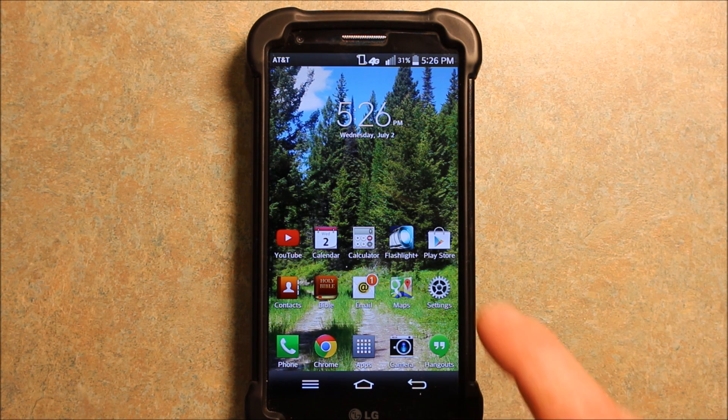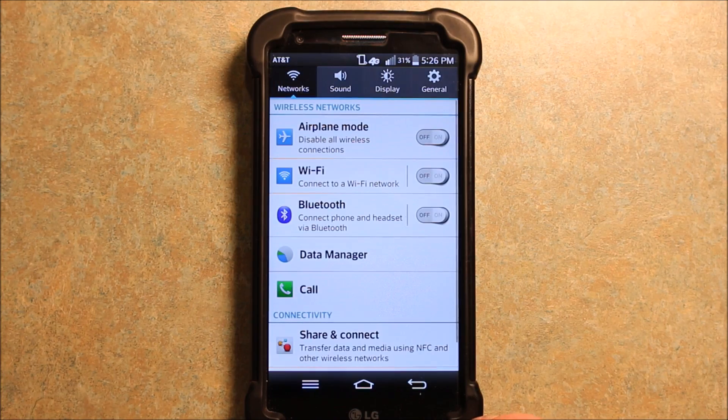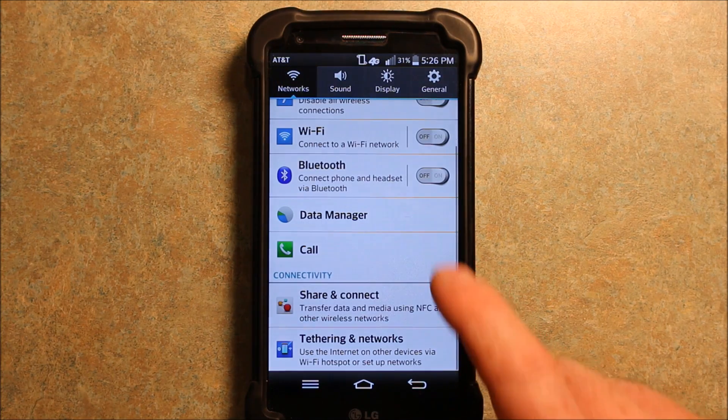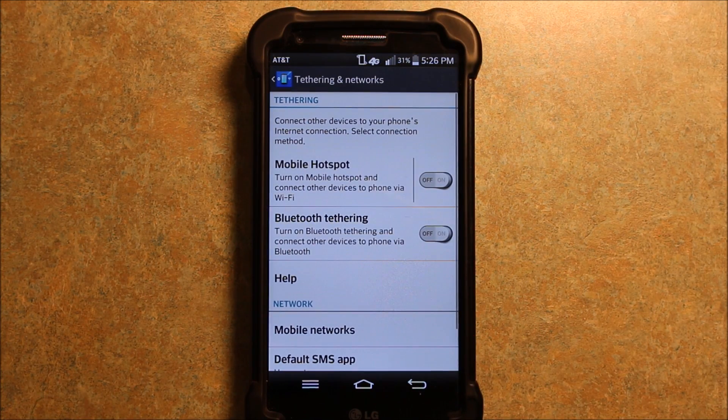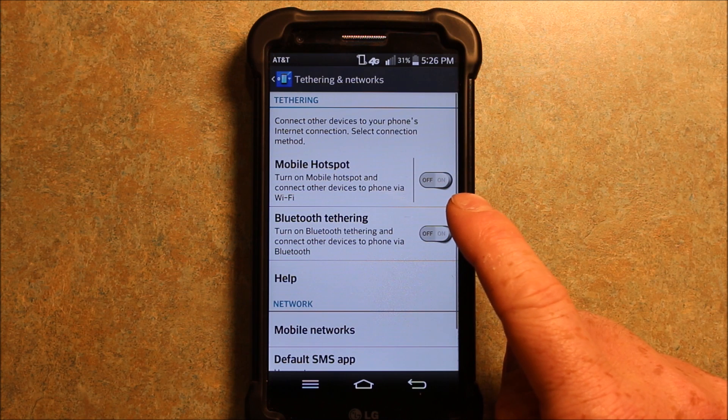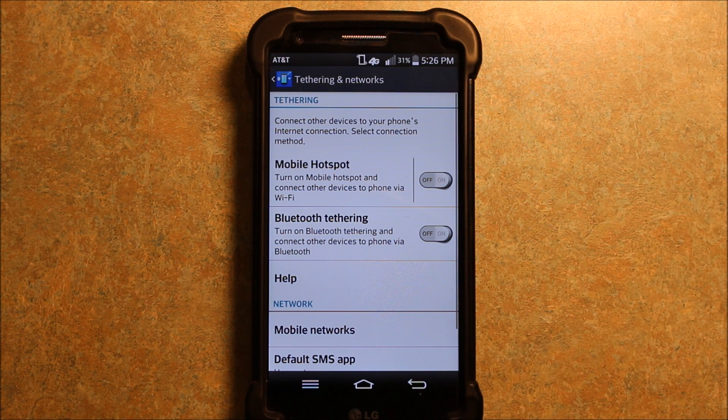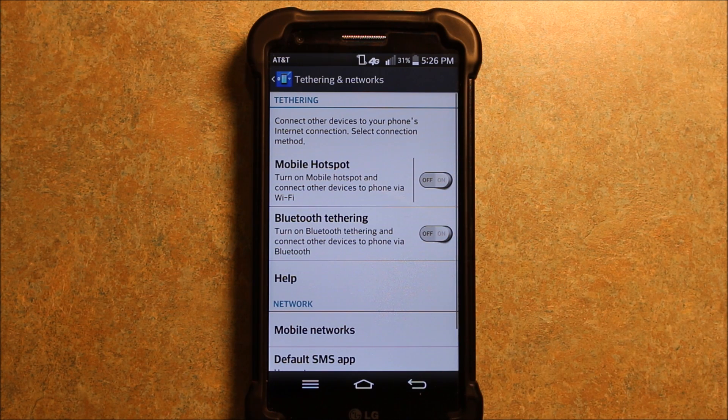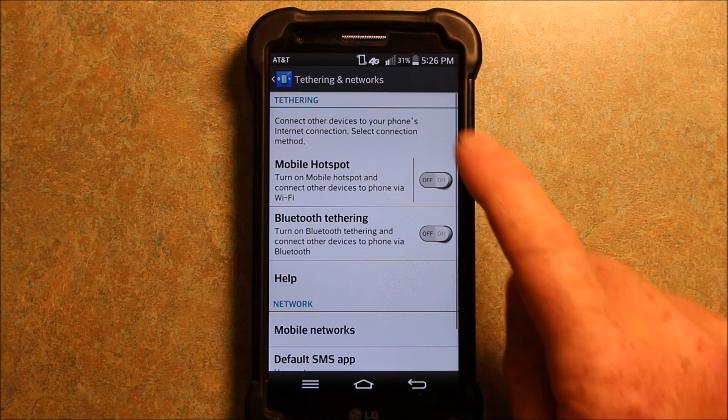So basically here I wanted to show you, if I go into settings and if I go under tethering and networks, it says mobile hotspot. This is where you can turn on your mobile hotspot and connect other devices to your phone via Wi-Fi.